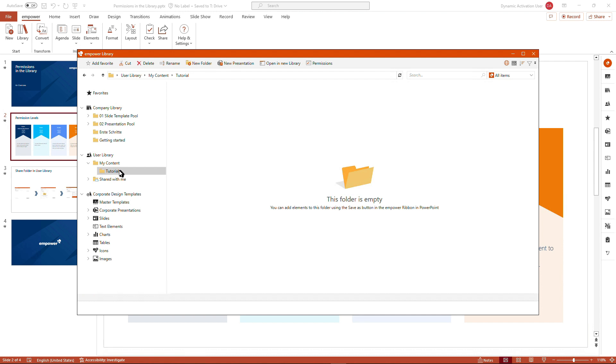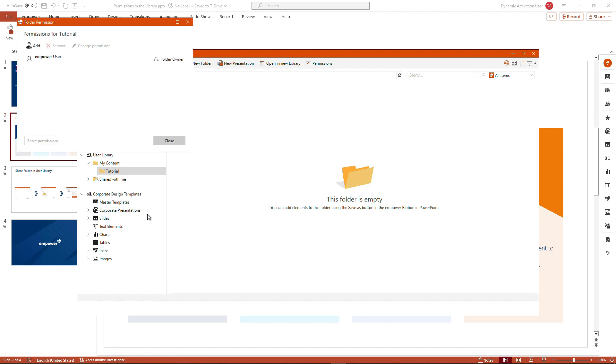And if we now take the permissions in this specific folder, and this is working for all folders in the mPower library, you could either navigate to the navigation bar on top and click on permissions, or execute a right click on the desired folder and click on folder permissions.